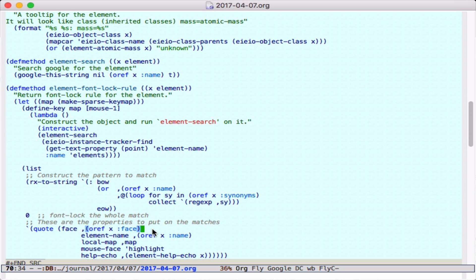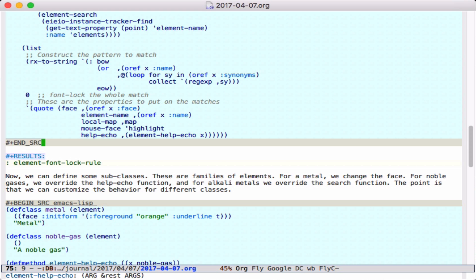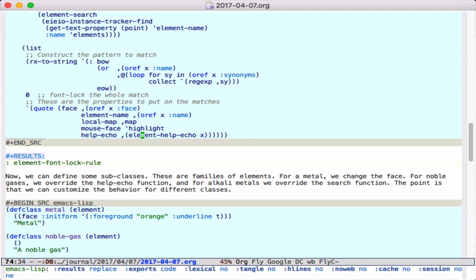Then we define these properties for the font-lock face, which include the face, an element property, a keymap, and the help string down here.